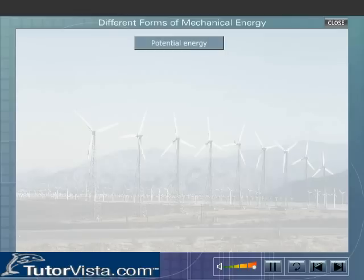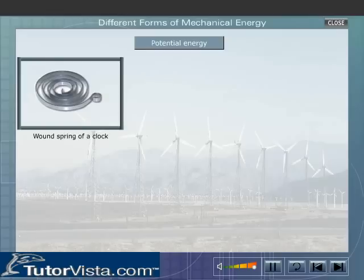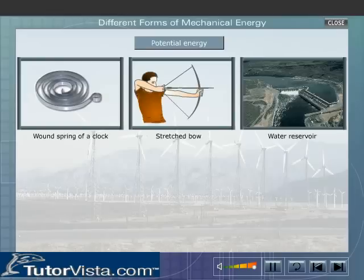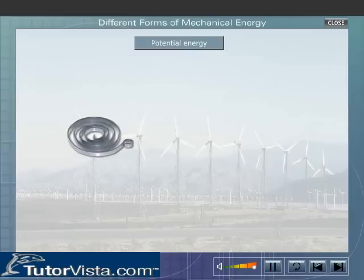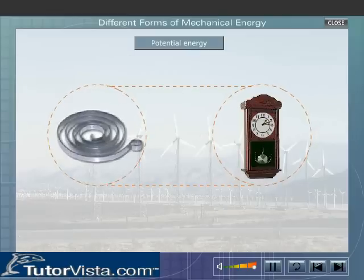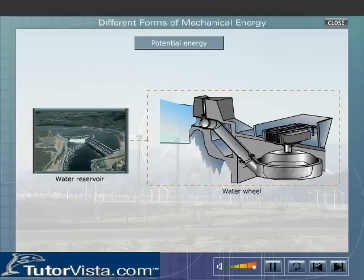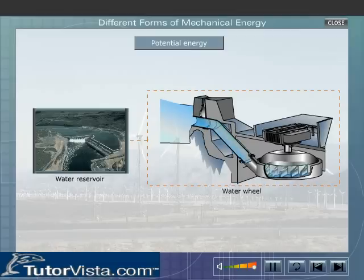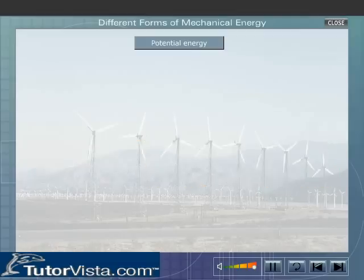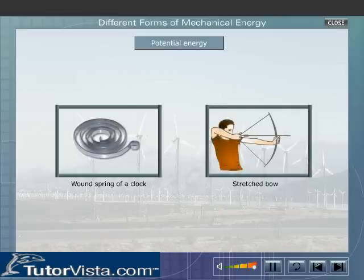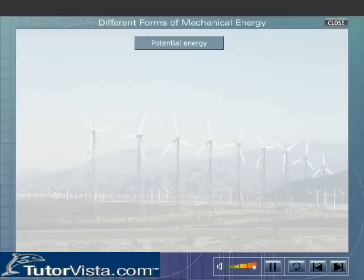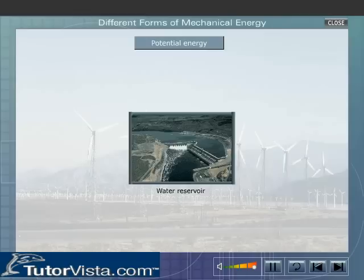Potential Energy. Here you can see a wound spring of a clock, a stretched bow and water stored in a reservoir. You get an impression that these objects do not possess energy. But we know that when the wound spring unwinds, the hands of a clock move. The arrow moves when the stretched bow is released, and when water stored in a reservoir is made to fall on a water wheel, the water wheel rotates. This shows that they possess energy. The wound spring and stretched bow possess energy due to their condition, whereas water in a reservoir possesses energy due to its position.